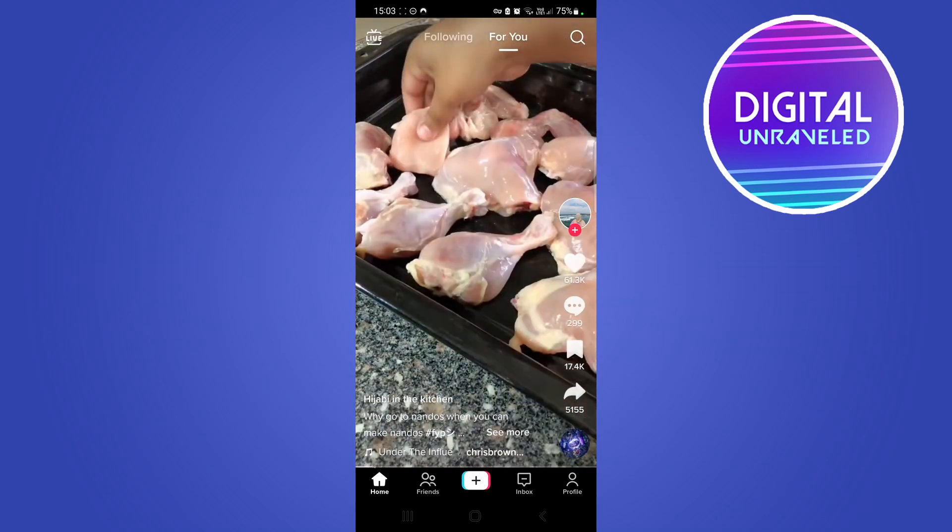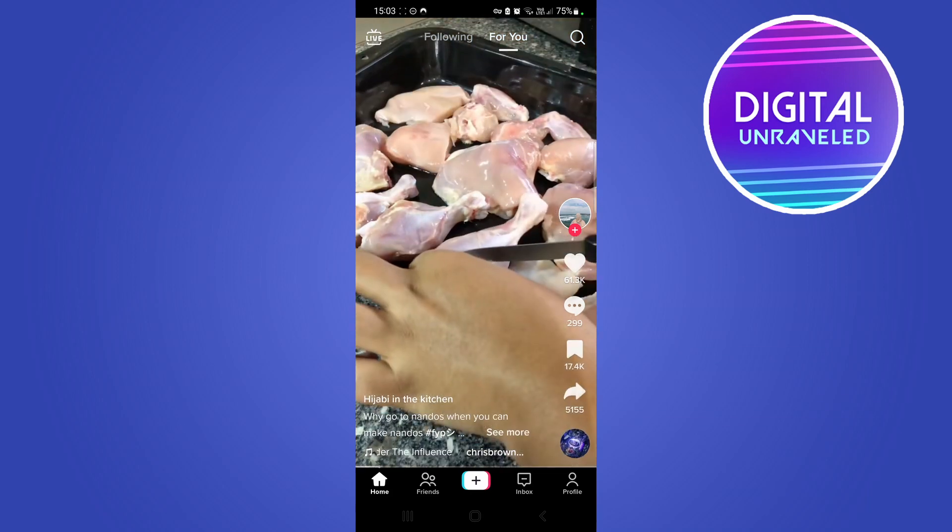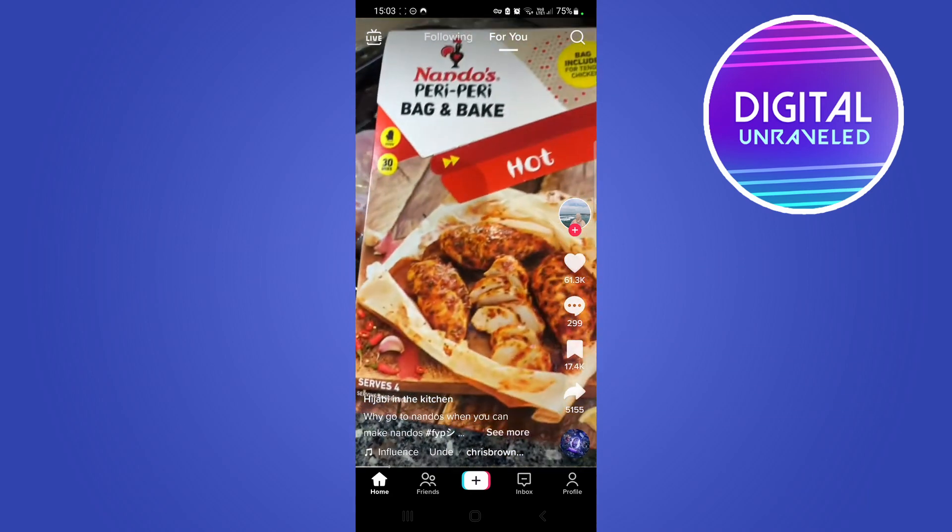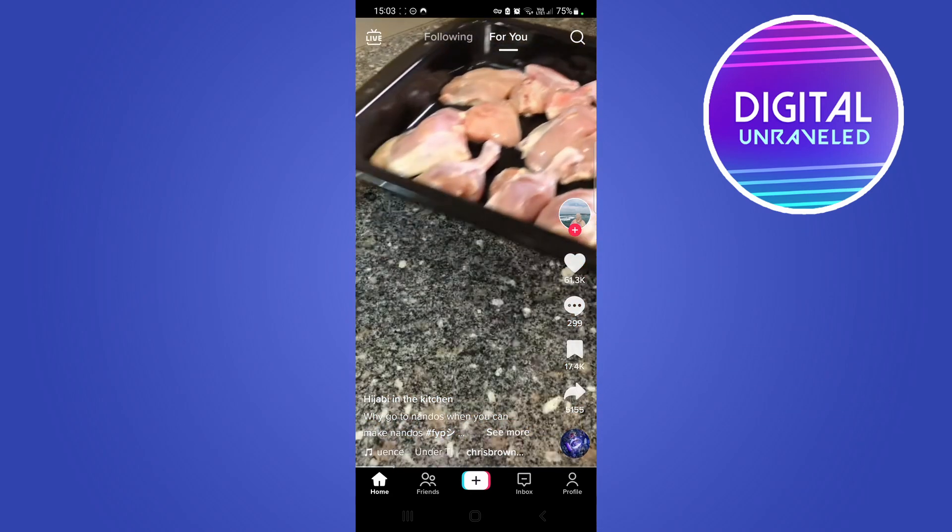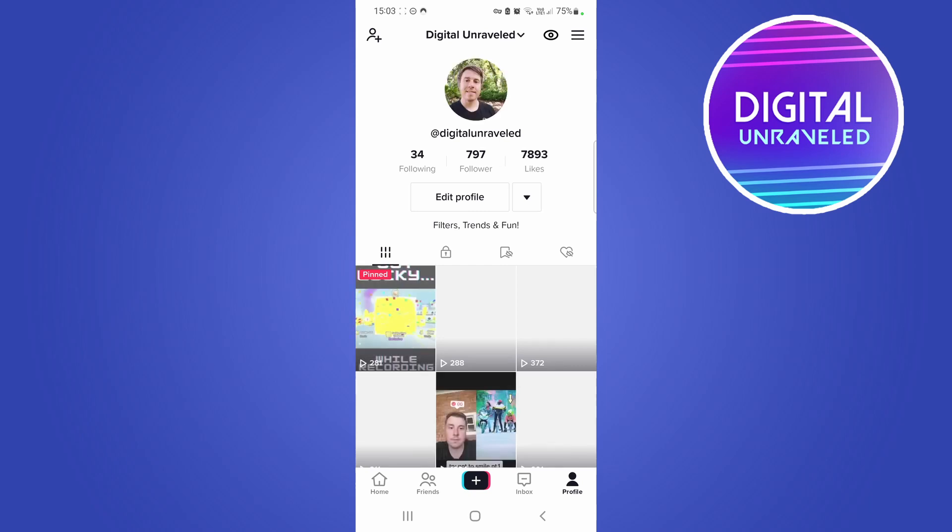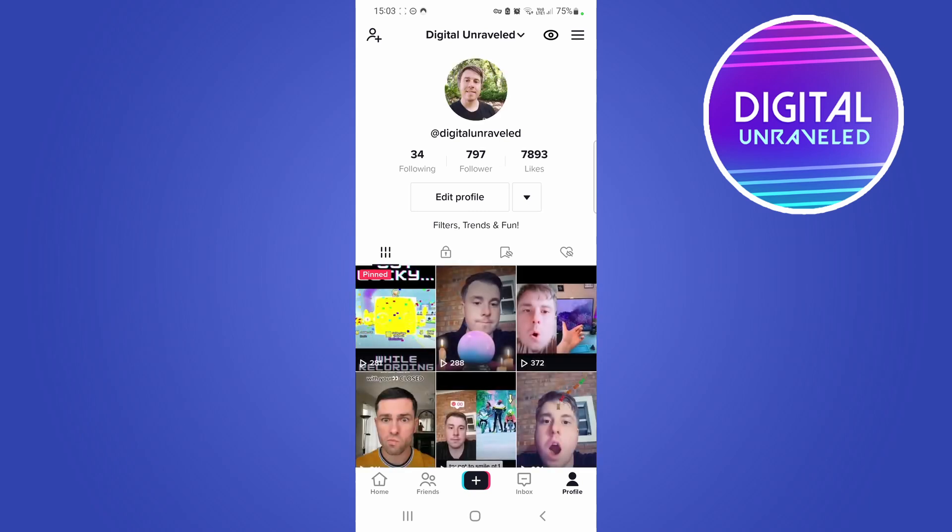What you want to do is open up TikTok. Once you're on the home page, tap on your profile icon at the bottom right-hand corner, then tap on the three horizontal stripes at the top right-hand corner.